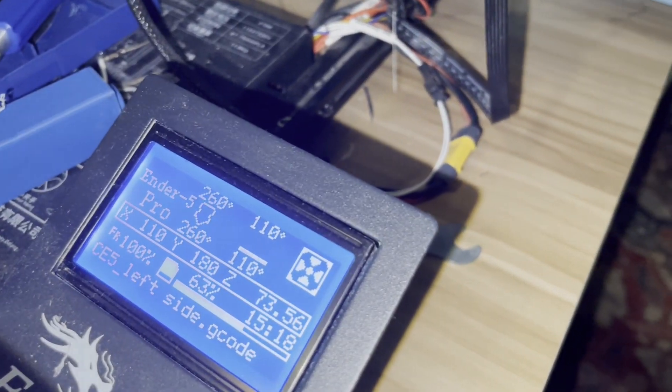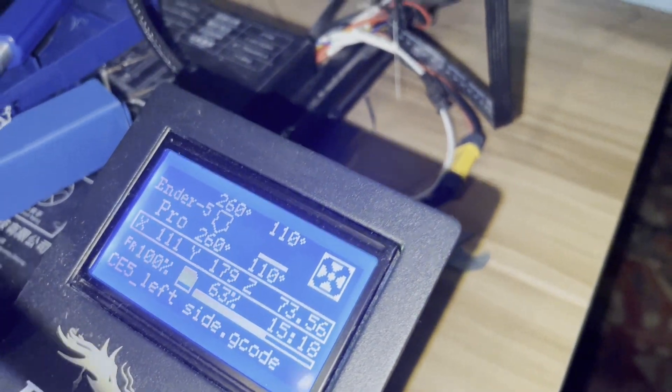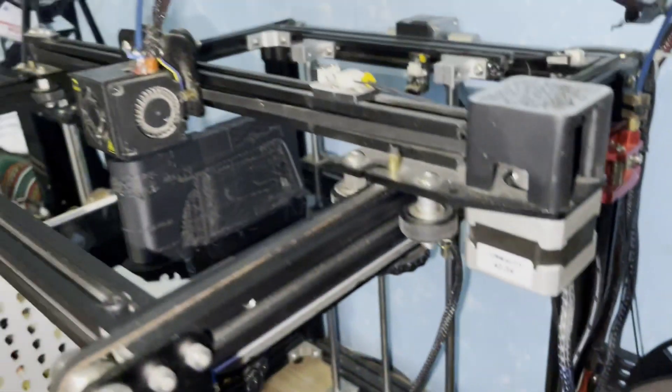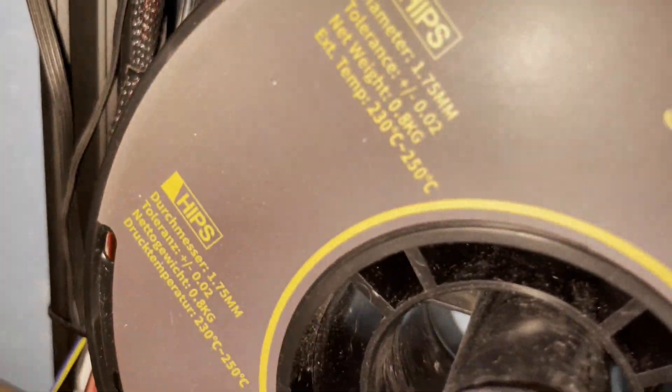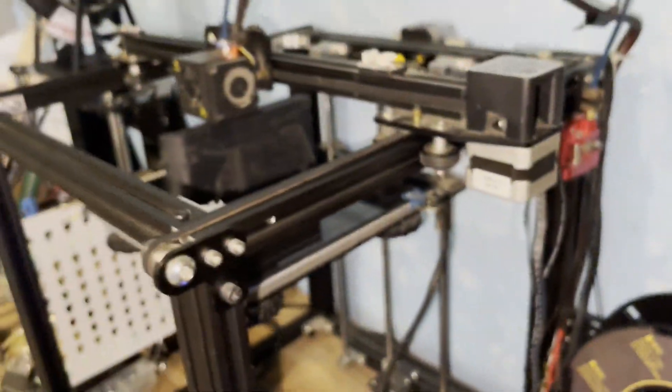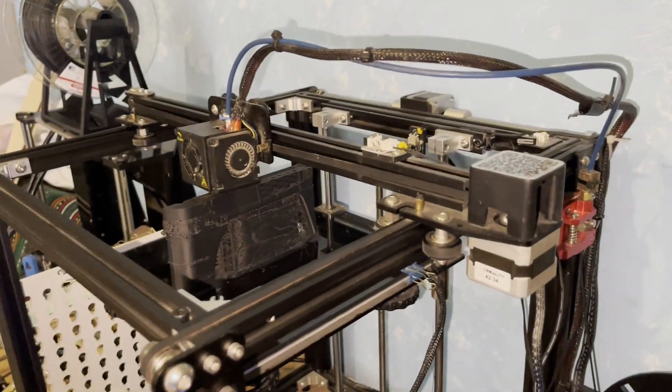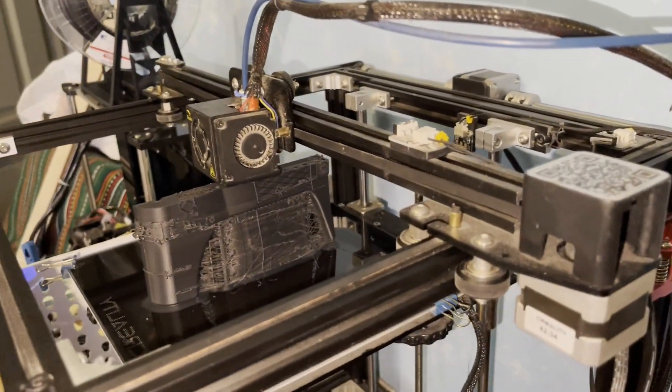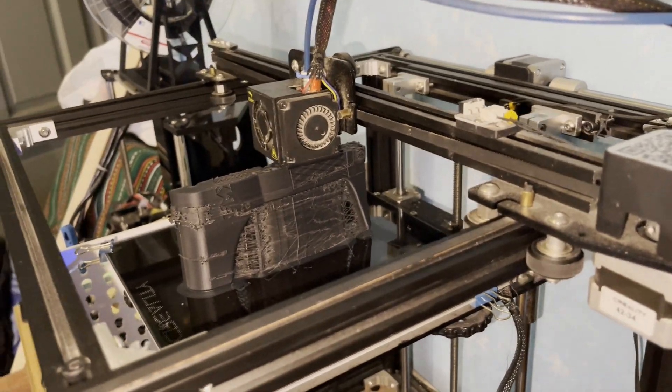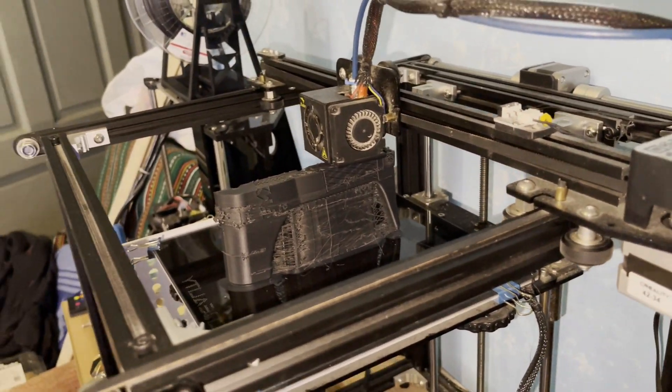With this filament, I highly recommend an enclosure, because this filament is meant for a 3D printer with an enclosure, so you can keep the temperature steady inside. I don't have one, as you can see.